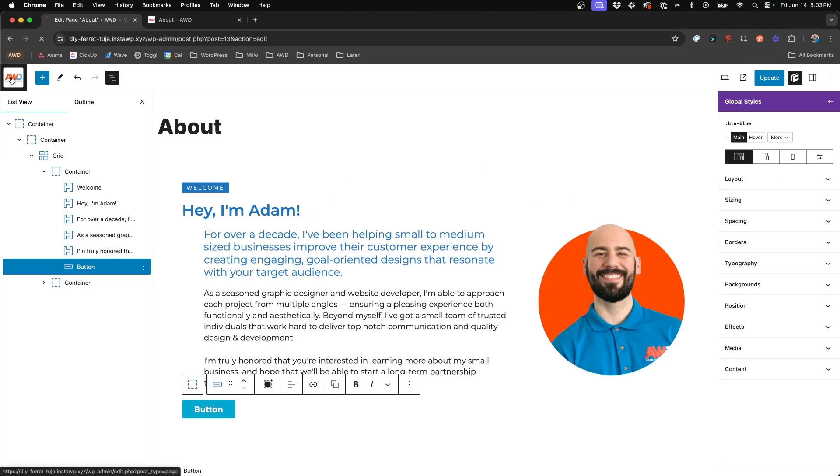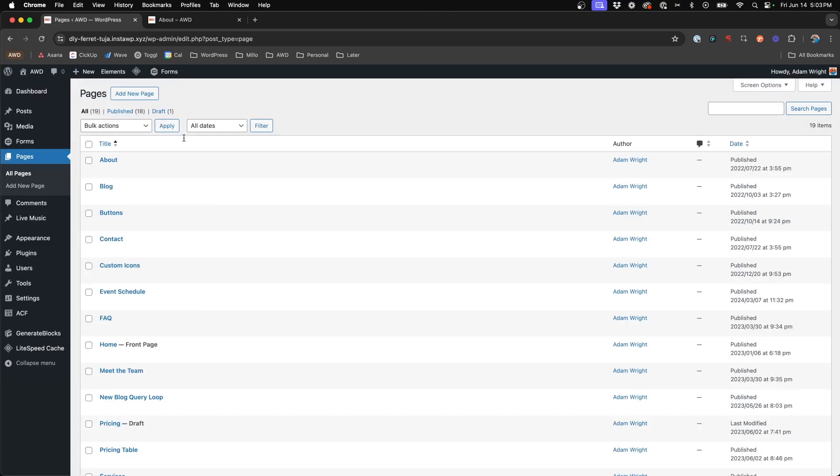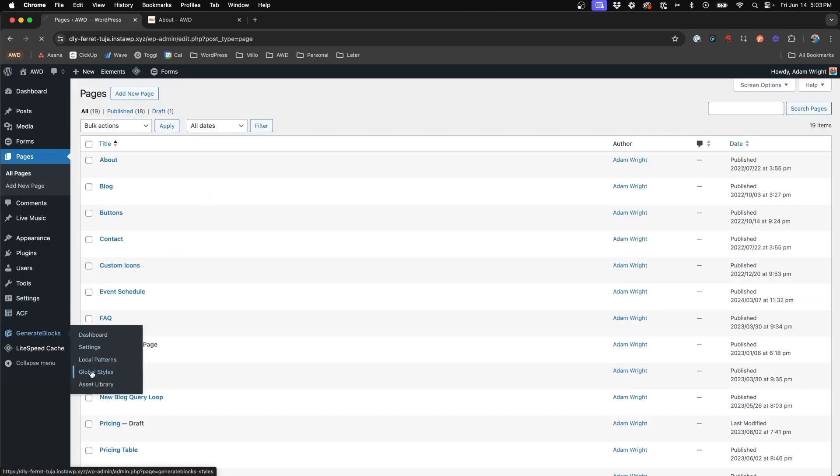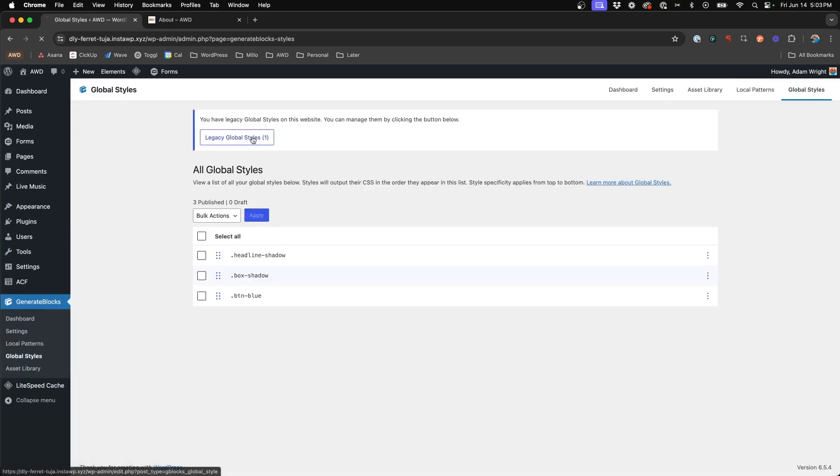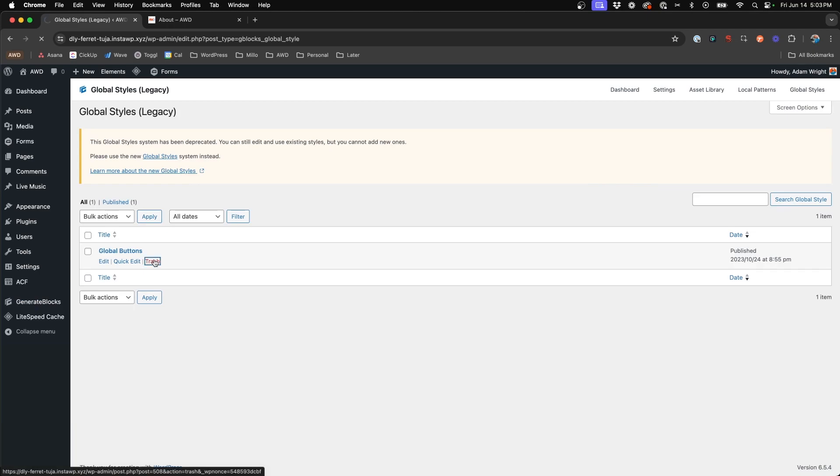Alright so now that we have that in place and our new global style is migrated, what we can do is go to GenerateBlocks, global styles again, come to our legacy global styles, and we can actually just delete our legacy global style completely, we'll just say trash.